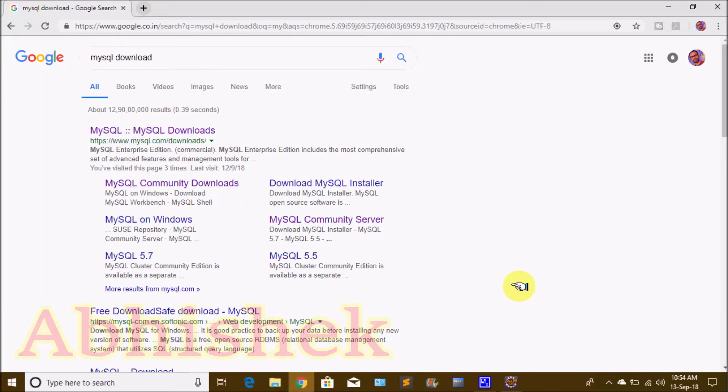Hi friends, welcome to our channel. Today we are going to download MySQL database and install it.